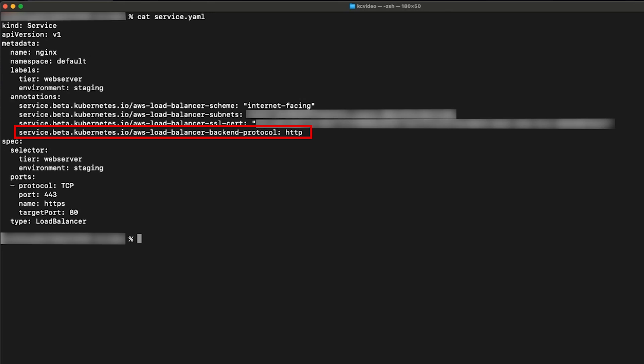The other configuration to define is the port and target port. Be sure that the port is set as 443. This is where the load balancer is listening. And be sure that the target port is set to what container or application is listening. For this video, let's consider target port to be 80 because we're using nginx container.